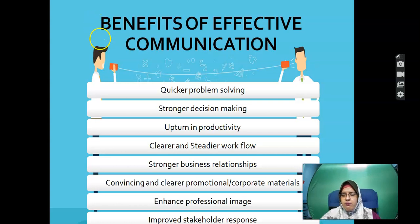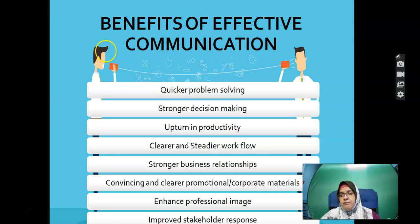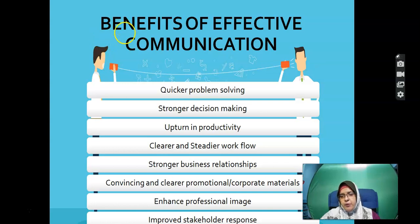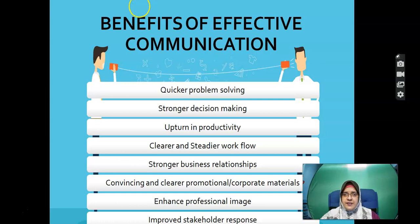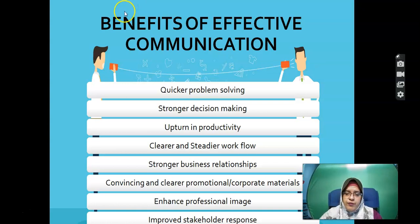When you practise effective communication, you get better problem-solving, good decision-making, an upturn in productivity, clearer and steadier workflow, stronger business relationships — even when not meeting face to face — convincing promotional or corporate materials, enhanced professional image, and improved stakeholder response.